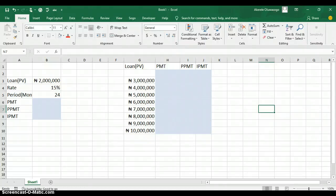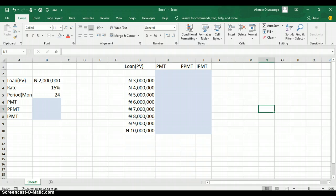Hello everyone, my name is Akerele Oluwa Shogo, I'm your Microsoft Excel trainer. Today I'll be teaching you how to use data table in Excel. In Microsoft Excel, a data table is one of the what-if analysis tools that you can use to test different input values for formulas and see how those input values affect the formulas.